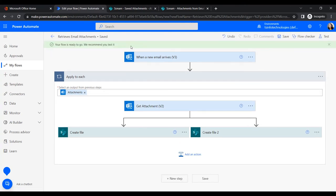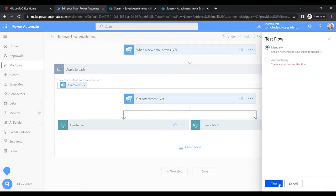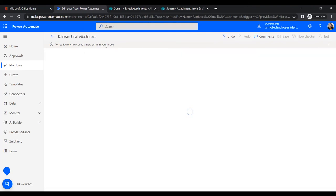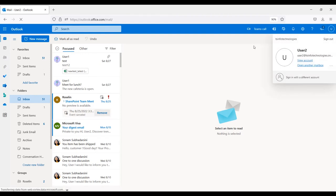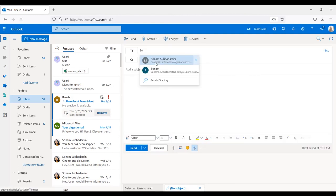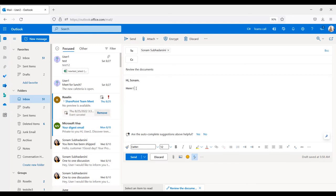Once saved successfully, it will show a green tick; otherwise a red tick if there are warnings or errors. Now let's test it manually. The flow asks us to send a new email to the inbox. I'll open a test user account (User 2) to send a new message to myself — subject: 'Sonam, Review the Documents'.